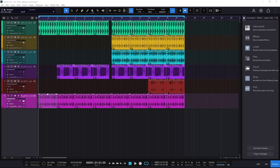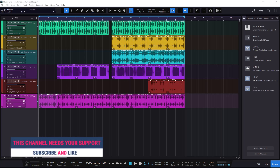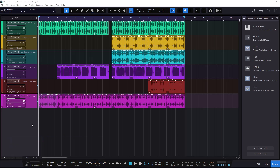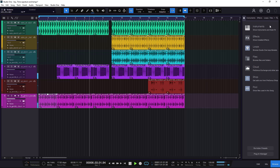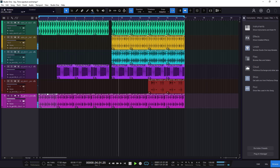Welcome back to a new one on this channel — this one is a short one. We need to talk about different key and time signatures, how to change them, and how to change the tempo. Whenever you have a session, I just made something with the loops that you get from Studio One. You should check them out — they're very cool.